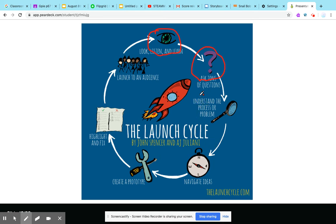Then you navigate ideas, then you can create a prototype, then you can fix things, and then you launch it to the audience.